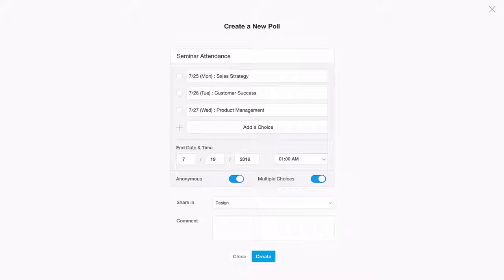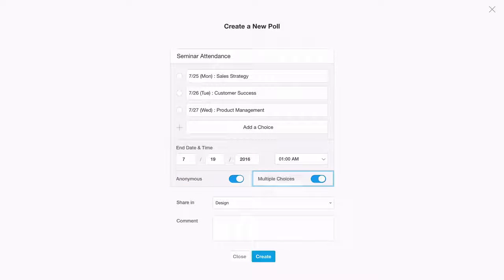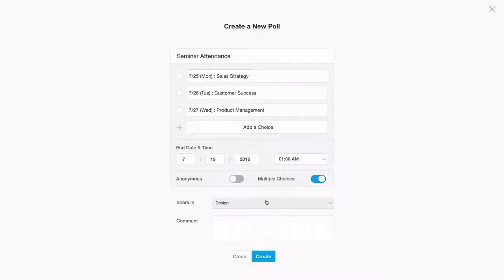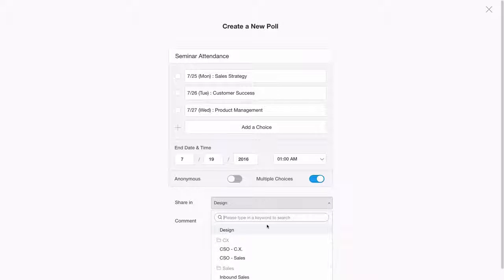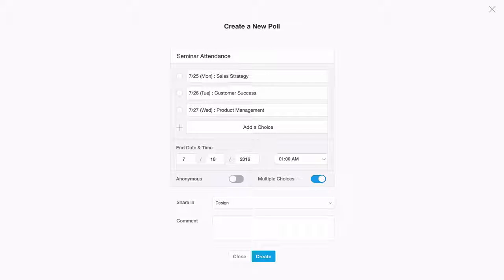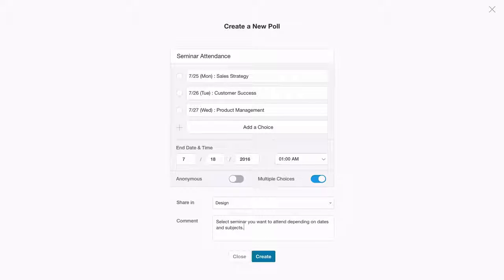You can also select your poll to be anonymous and have multiple choices. Select a topic where you are going to share your poll. You can also add comments if you like. Once you are done, click on the create icon to finish creating your poll.